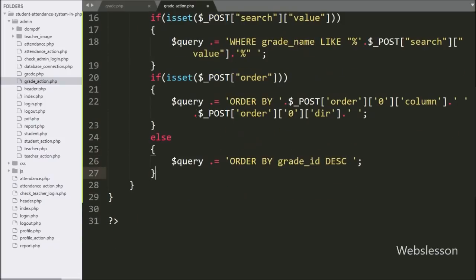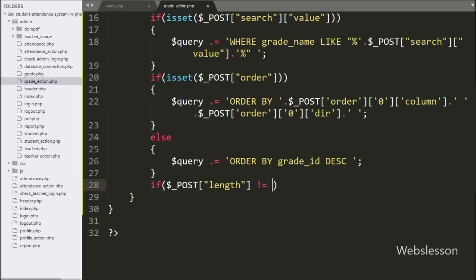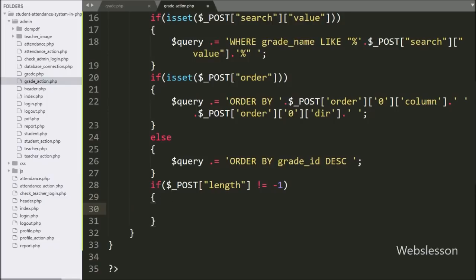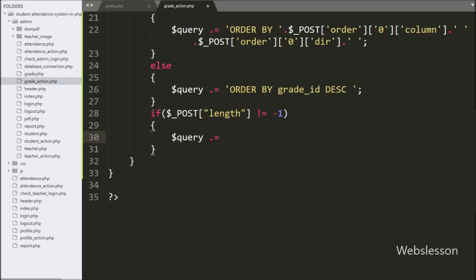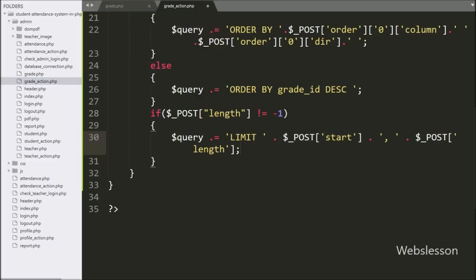For DataTable pagination, we write an if statement checking whether dollar post length variable is not equal to minus one. If this condition is true, we append to the query 'LIMIT dollar post start variable, dollar post length variable'.